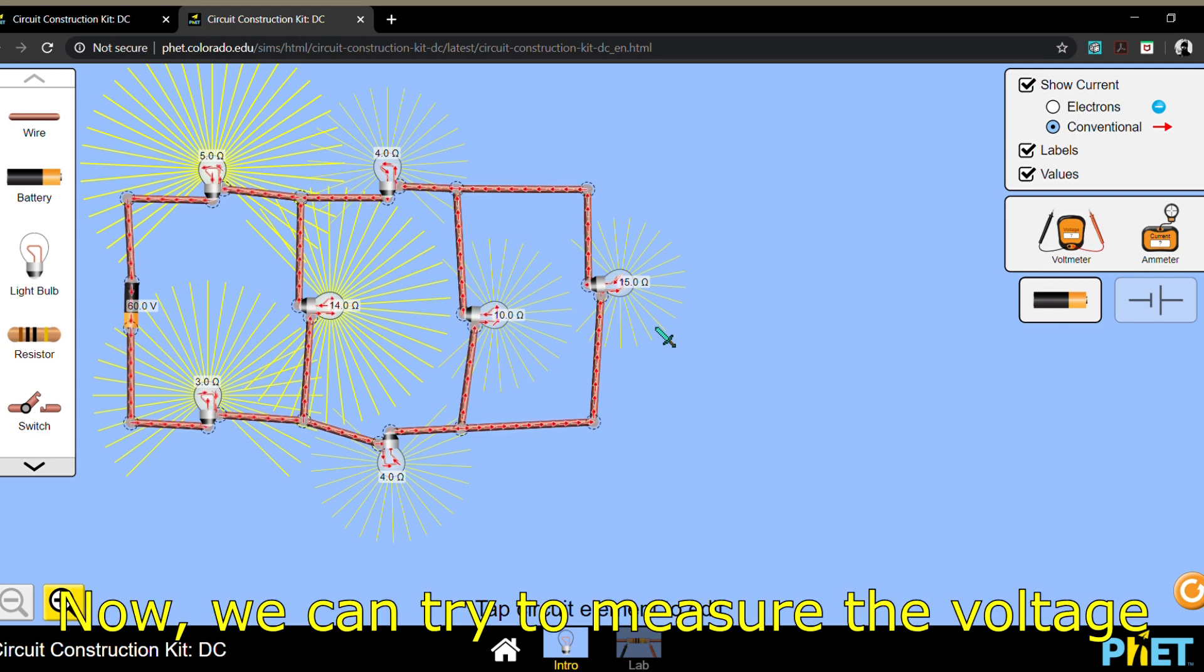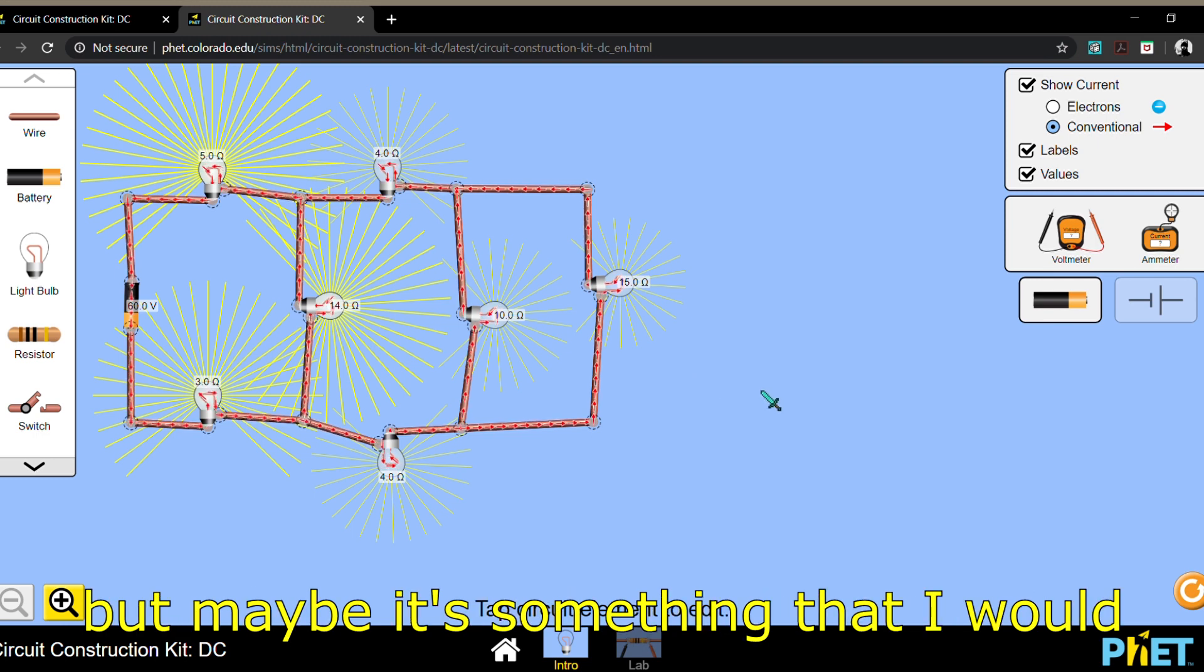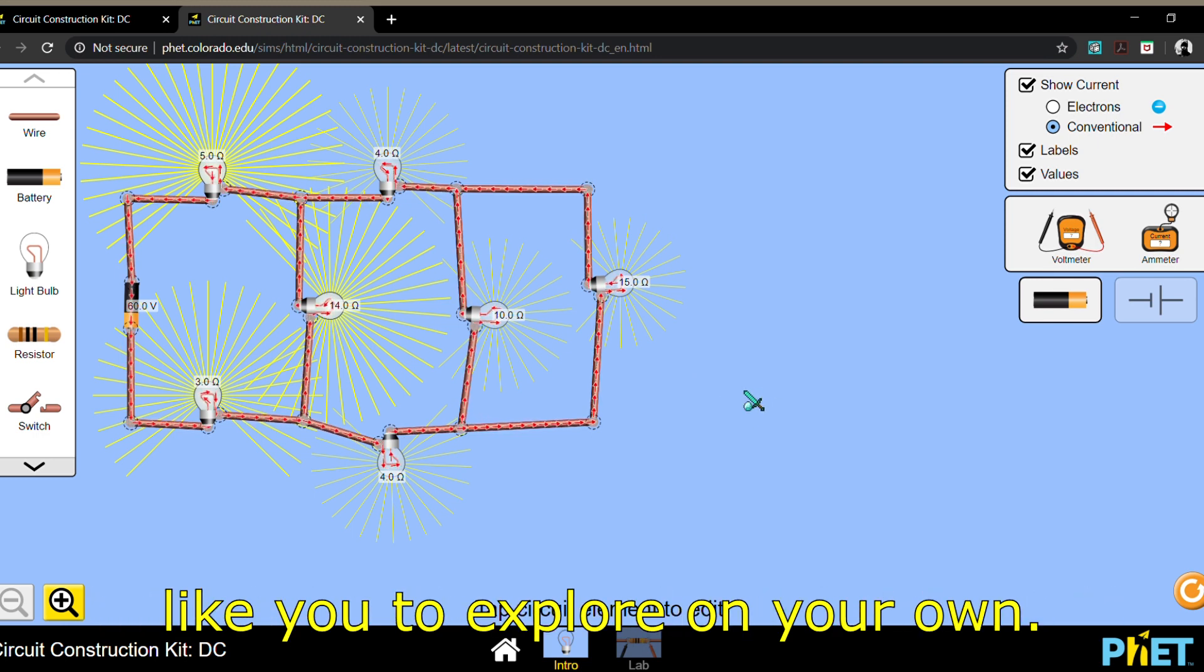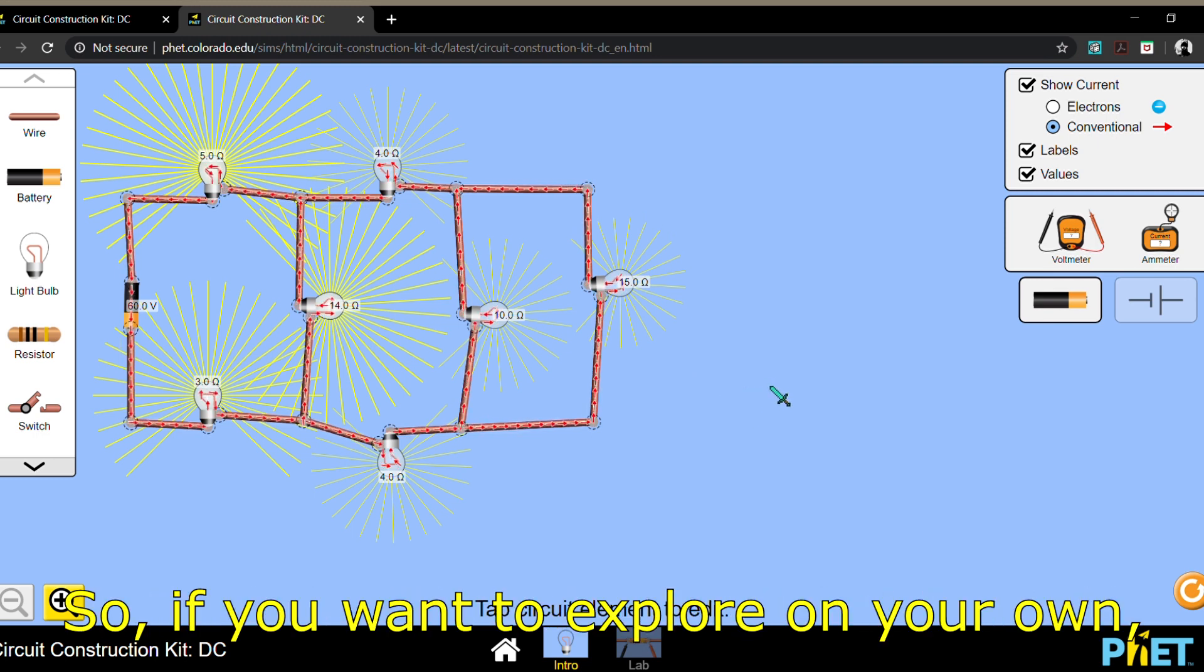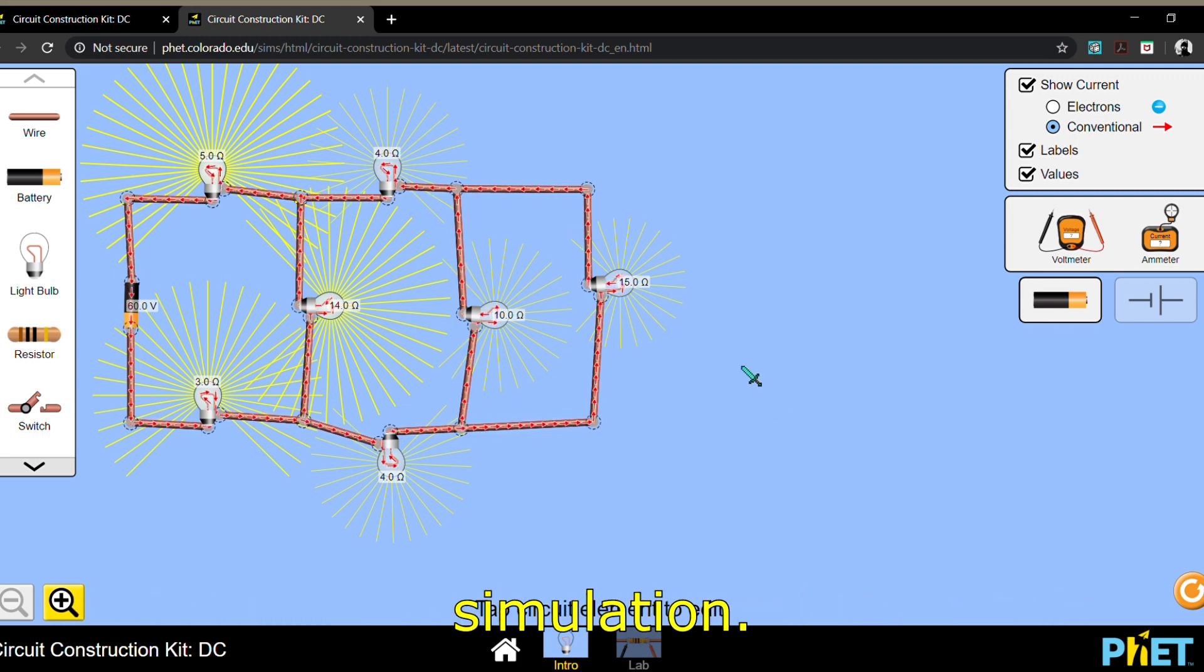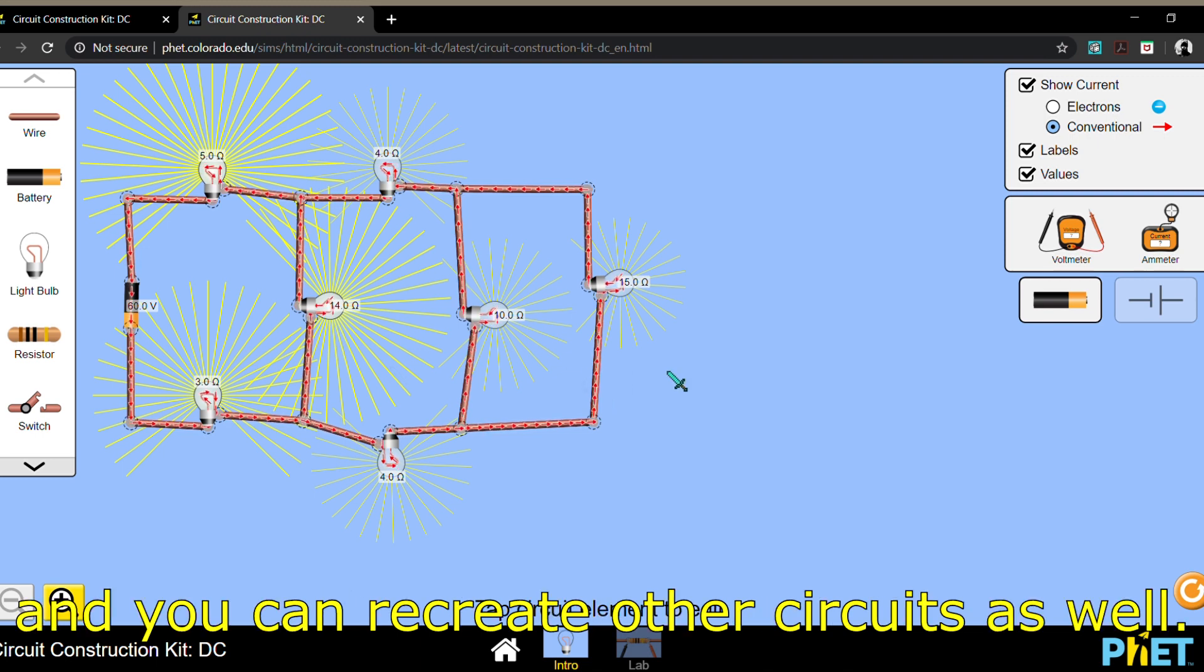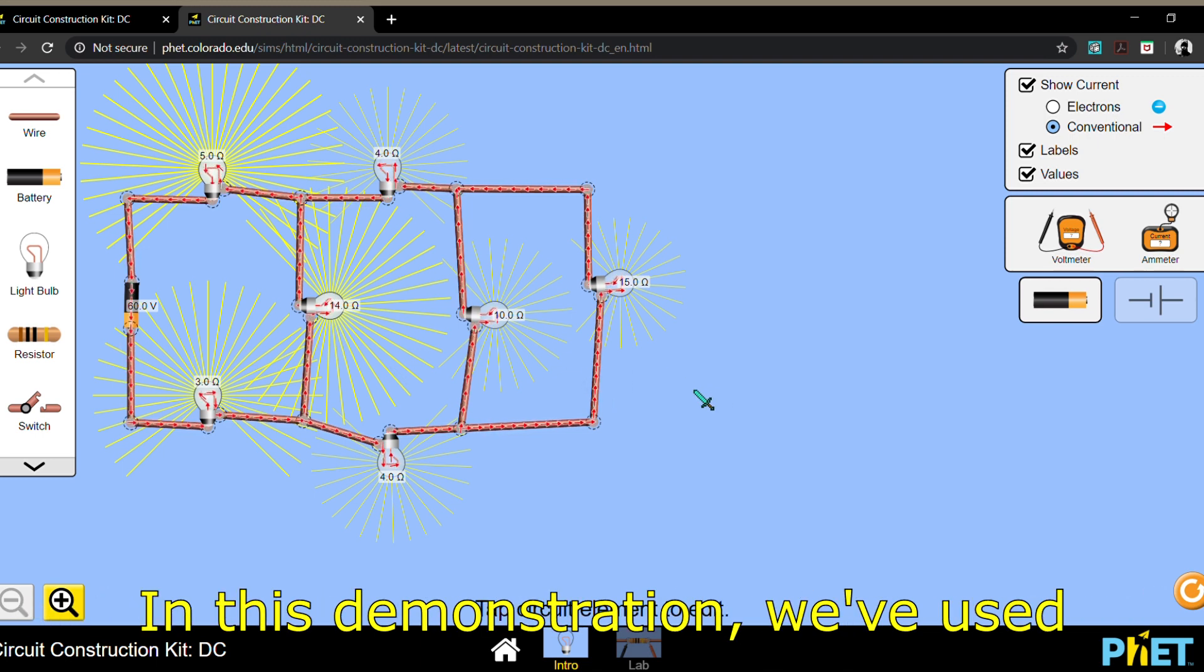Now we can try to measure the voltage and current in each element, but maybe it's something I would like you to explore on your own. If you want to explore on your own, of course I gave you the link to this simulation. You can recreate this and other circuits as well.